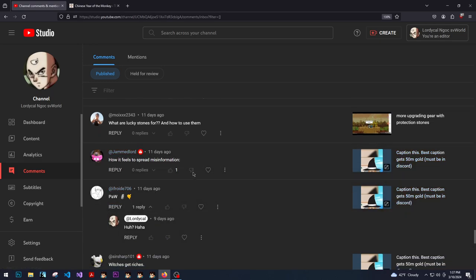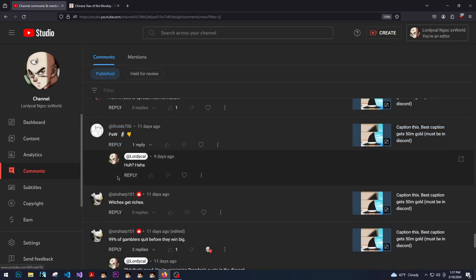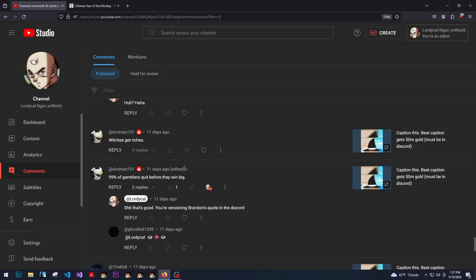Let's see how it feels to spread misinformation. Oh, caption. What are lucky stones for and how to use them? I will learn how to do that one day.